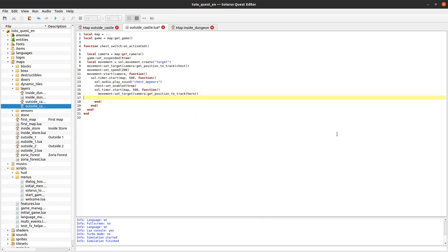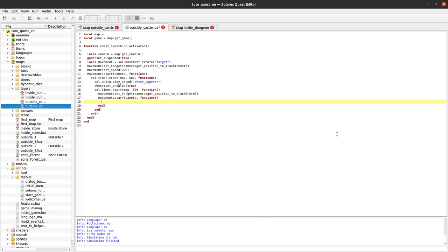So we start this movement on the camera. And when it's finished, again some nested callbacks, when it's finished we unsuspend the game.